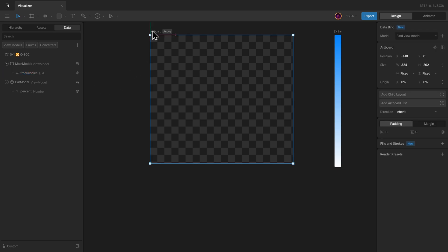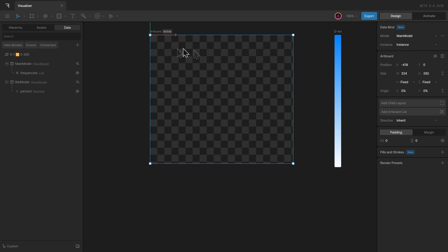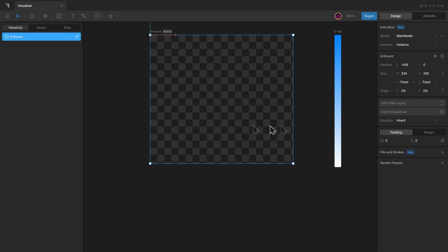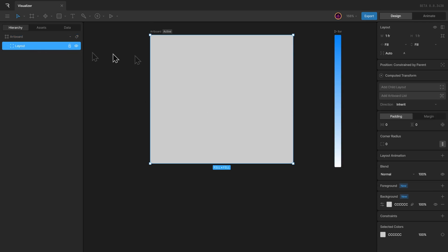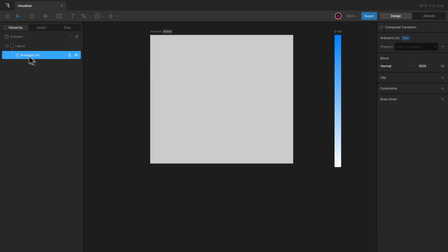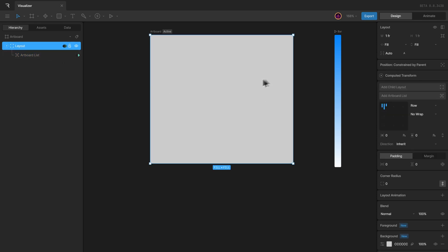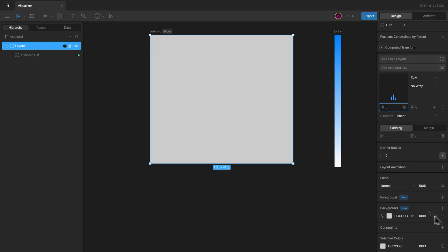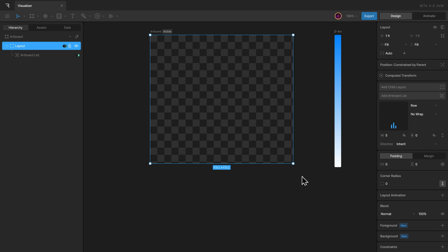Then I can bind the main model with the artboard. Inside of the artboard, I can add a child layout which will fill the whole artboard by default, and inside that add an artboard list and bind it with our list property. We don't have to set the instances of the bar model within the editor because we'll handle that in the runtime. I can change the layout properties such as alignment, add some horizontal gap, remove the default fill color, and that's pretty much it.